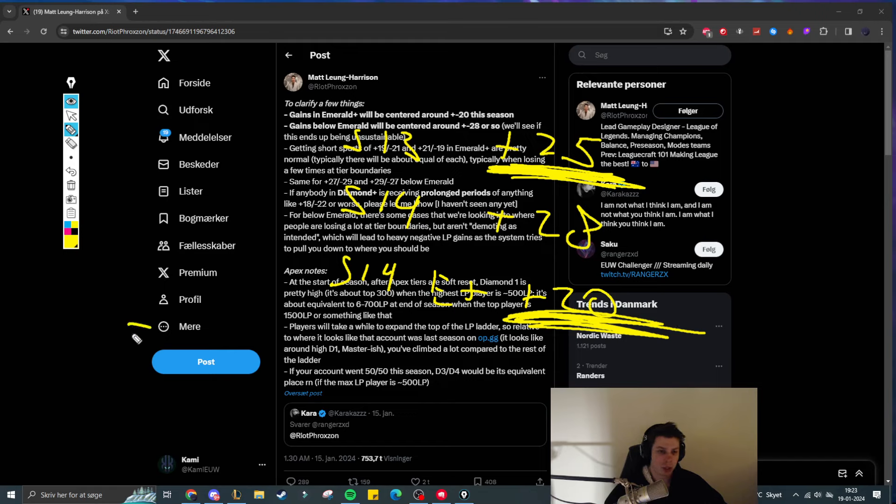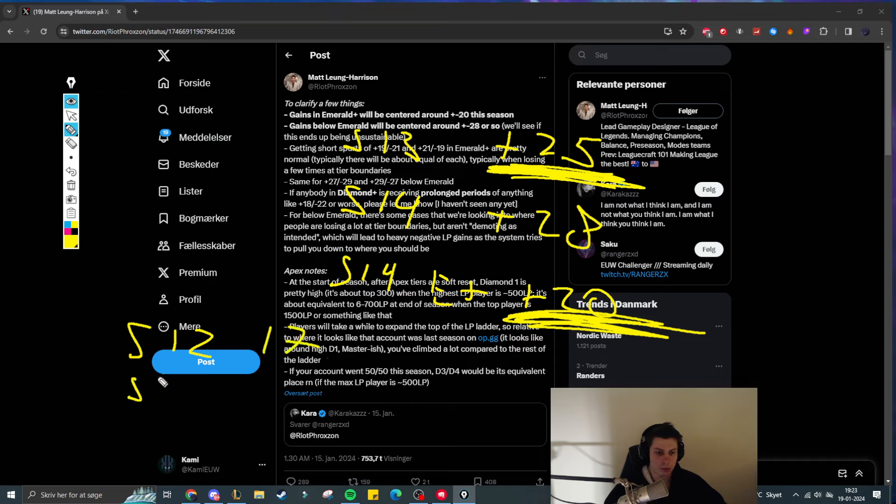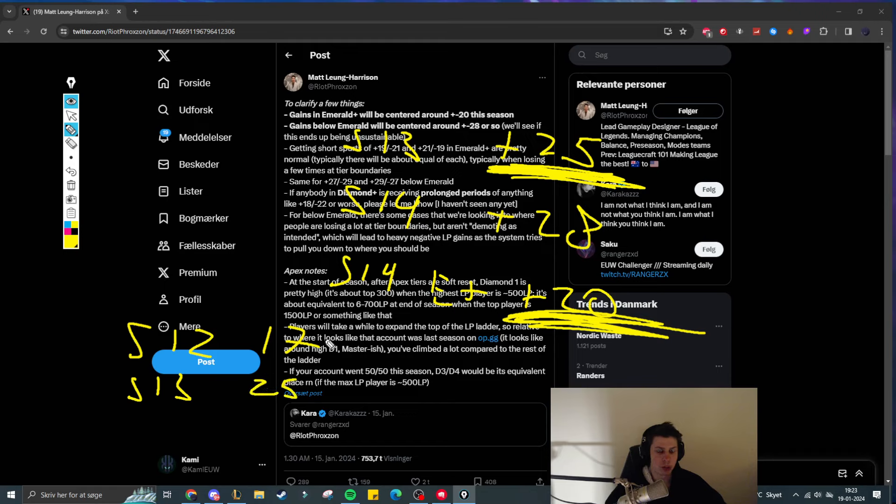So in season 12, the LP gains were probably on average around like 17. And in season 13, they were then up to 25. Which means that you can't really compare these numbers, because obviously the LP gains are different.